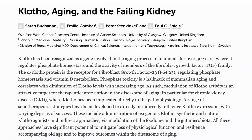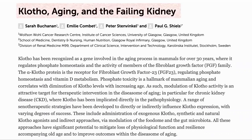Before we dive into the details of the paper, why do we care about our levels of klotho? To address this, let's have a quick look at a couple of papers about the protein. Here is the first: klotho, aging and the failing kidney.